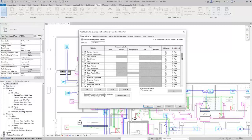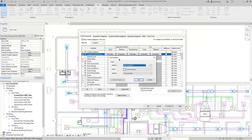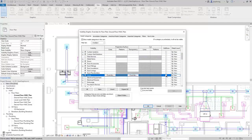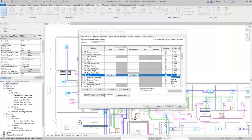There are also other things you can control: you can control the line styles being used — overriding line graphics for projection lines and cut lines. You can also set certain categories to be half-tone, and you can override the detail level. For example, if you wanted to set the detail level to coarse and then have your ductwork and piping appear fine, you can do that using the controls in the Visibility Graphic Overrides dialog.